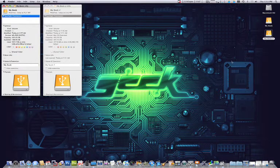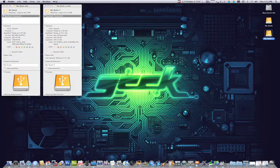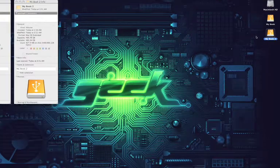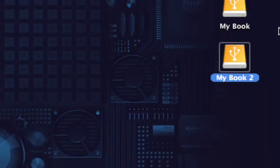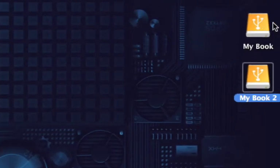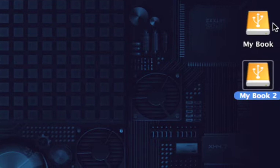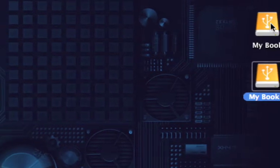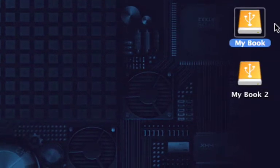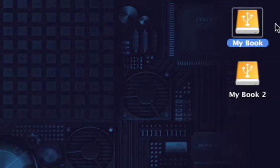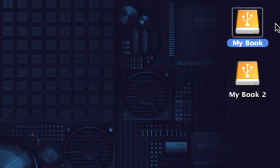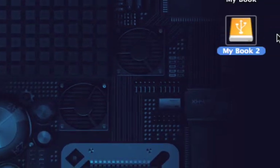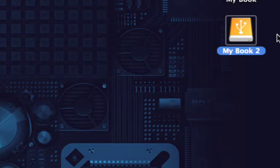Now I have two drives here. Both of these are actually Western Digital drives. The first one is labeled as My Book and the second one is labeled as My Book 2.